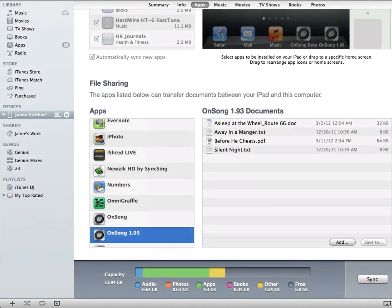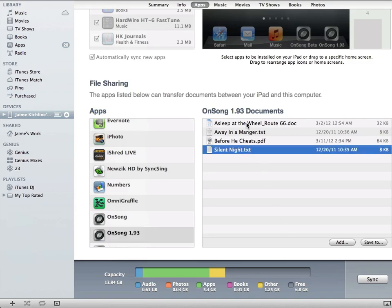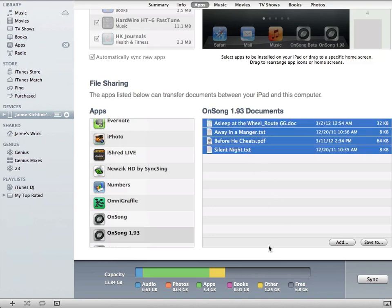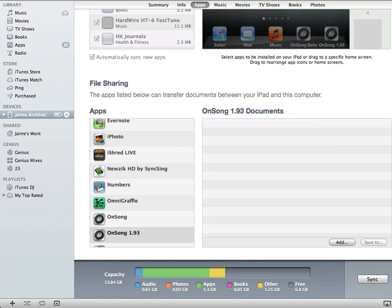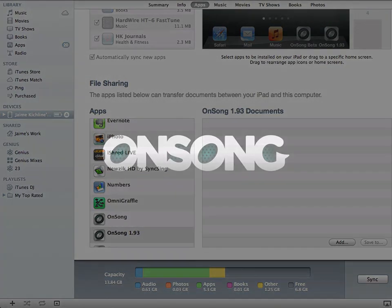The other thing you can do is remove those files once they have been imported into OnSong. They're no longer needed in your iTunes file sharing. You can simply select all those files and then hit the delete button on your keyboard to remove them from file sharing.